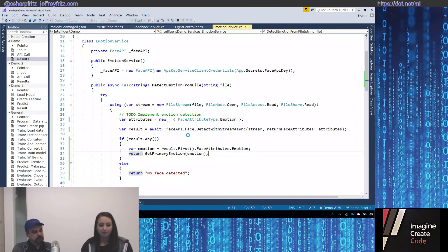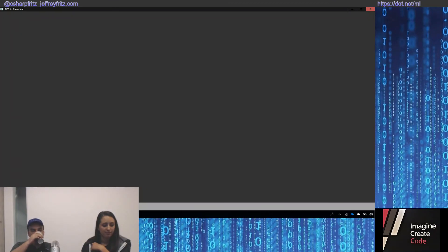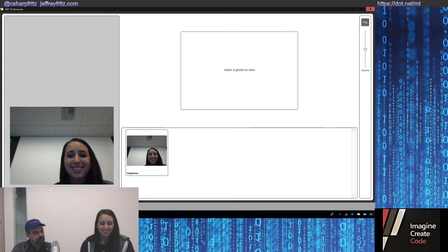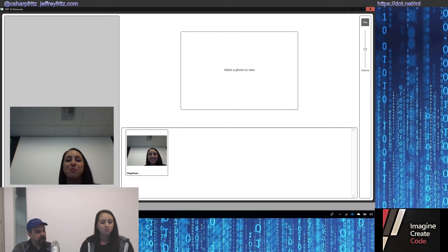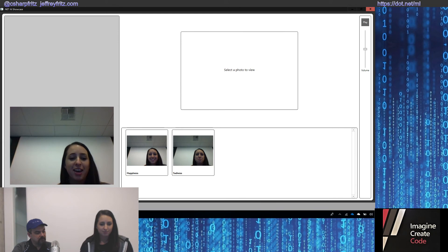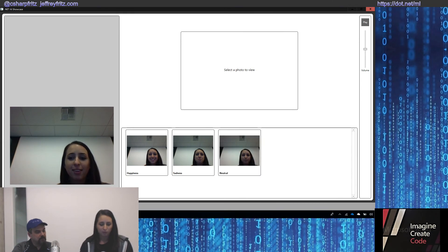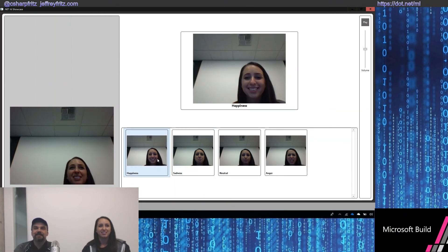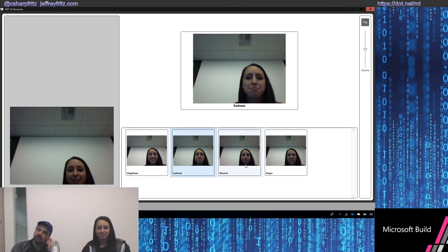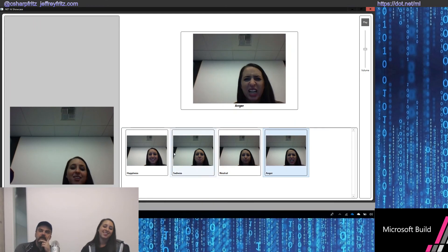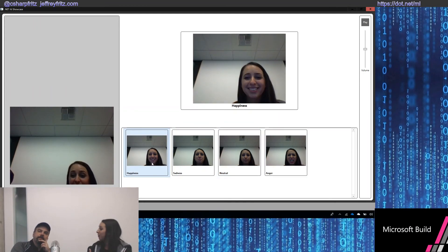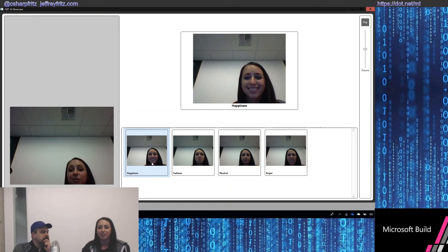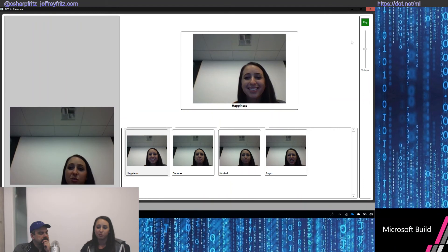Now when I take a photo, it should come back with my emotion. This one saw that I was happy — big smile. We'll try out a few more: some sad, some neutral, some anger. So detected happiness, some sadness, some neutral, some anger. It does pretty well with the emotions.